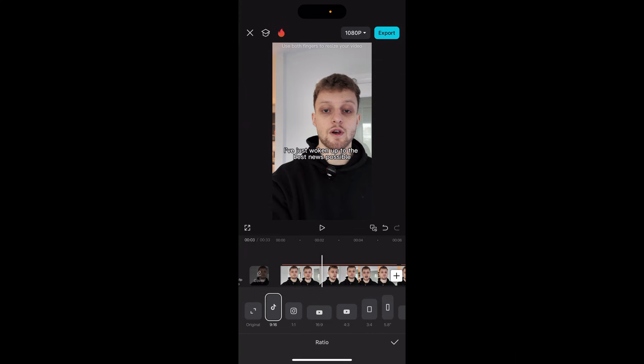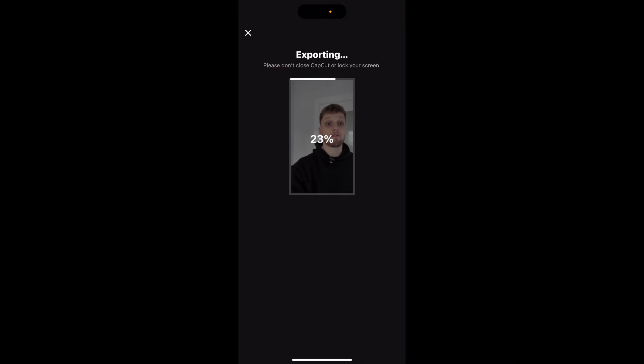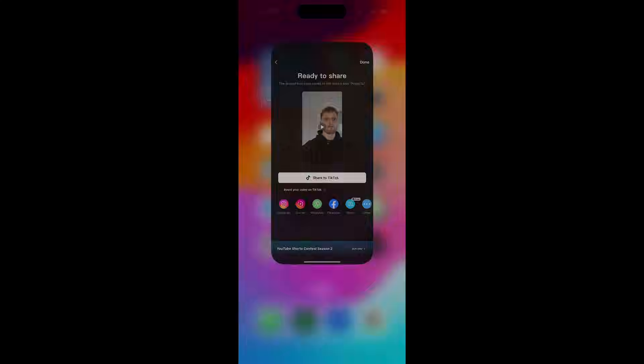I'm going to upload mine to Reels but you can upload your video however you like. Go ahead and click the tick and once you're happy with it and the aspect ratio is sorted, click export in the top right hand corner. That will count to 100% and export your video to the camera roll.